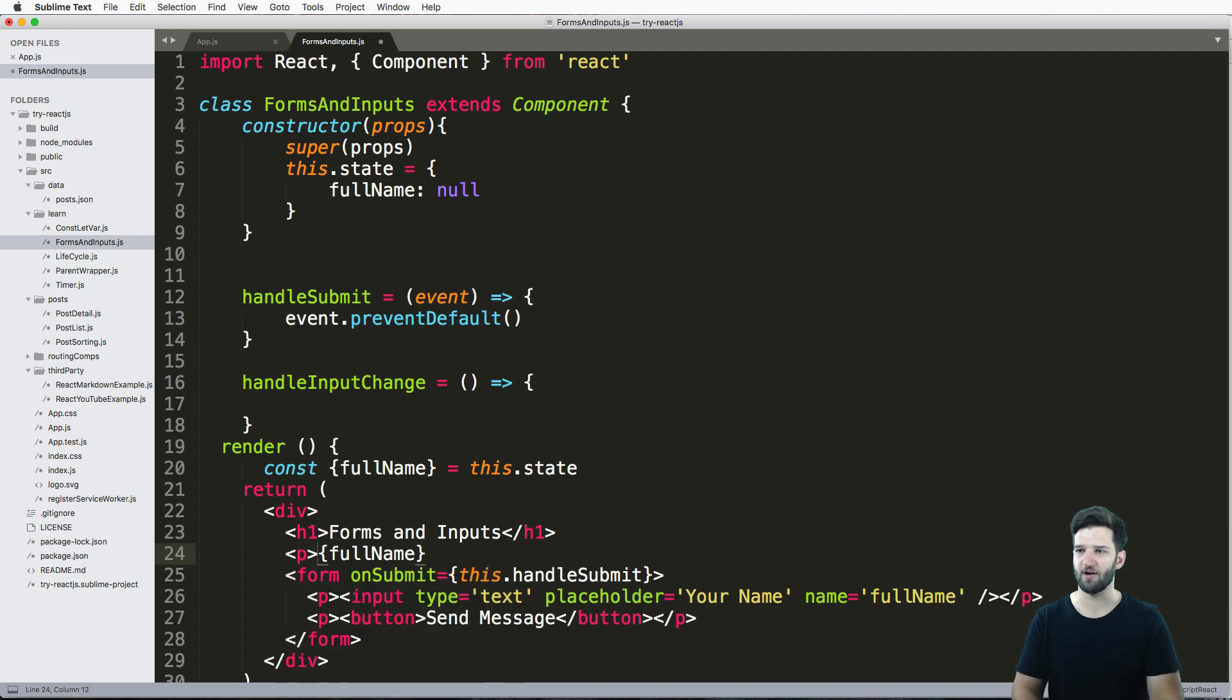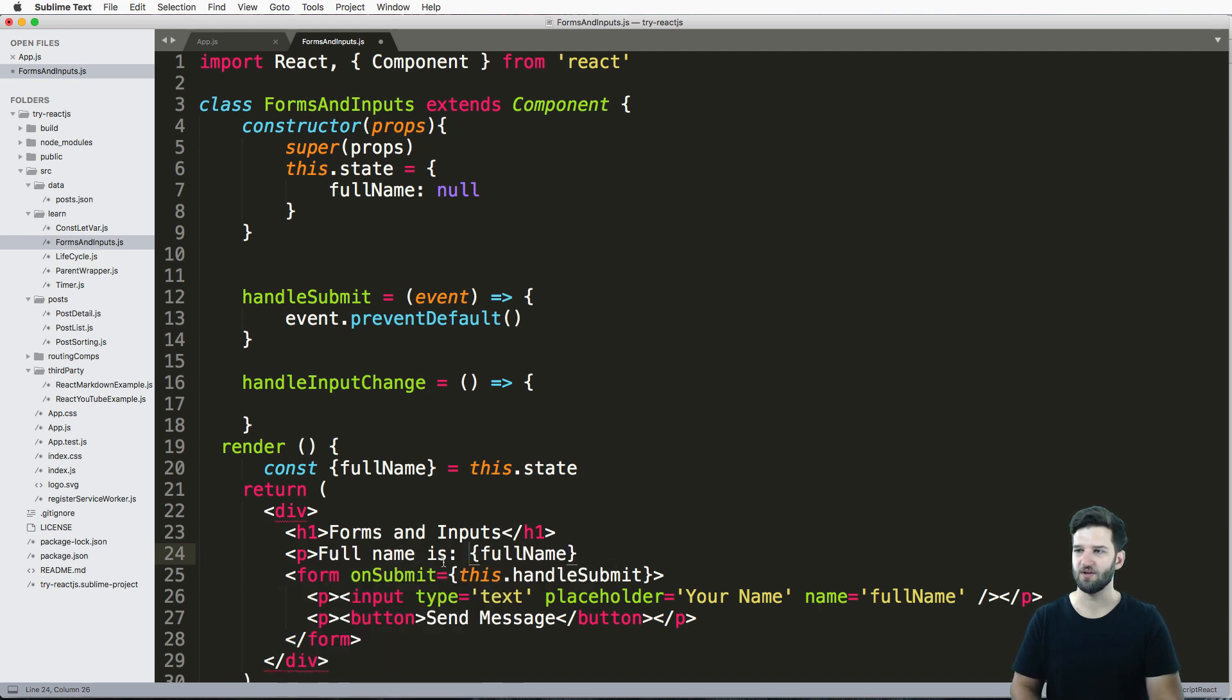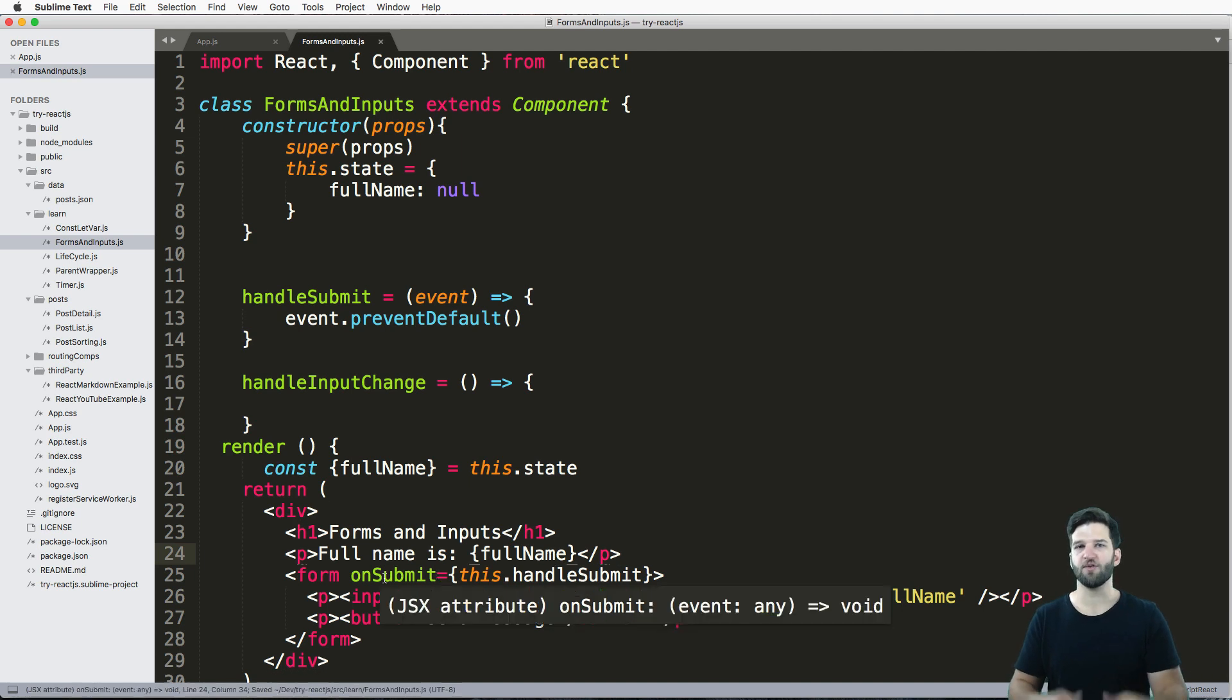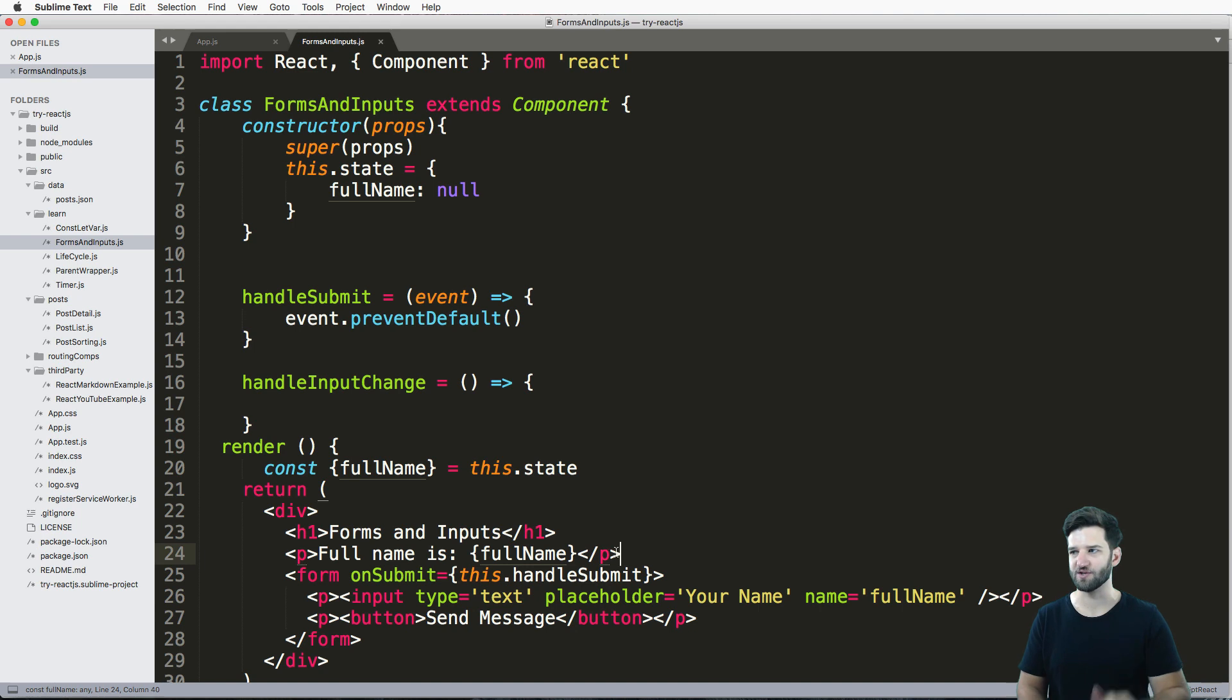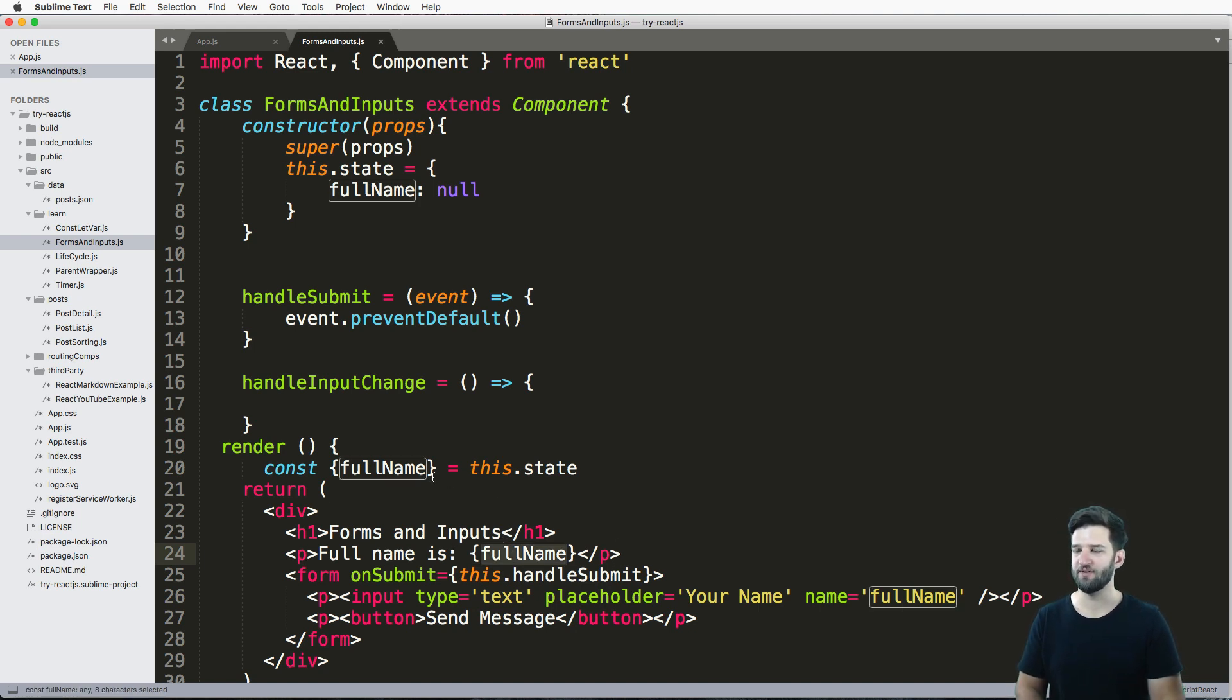Right here, I'm just going to put a paragraph fullName, just like that. Now, the reason I'm showing you this part is to show you how this data binding works, which is pretty cool. So I'm going to leave it in as fullName. And now we've got this handleInputChange.